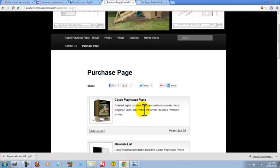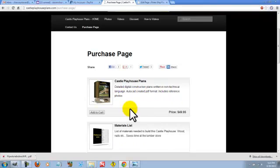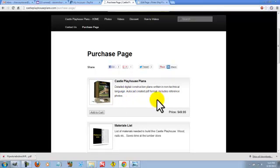If you're an avid builder and you're comfortable with reading plans, then probably all you need to do is purchase the $49.95 Castle Playhouse plans.